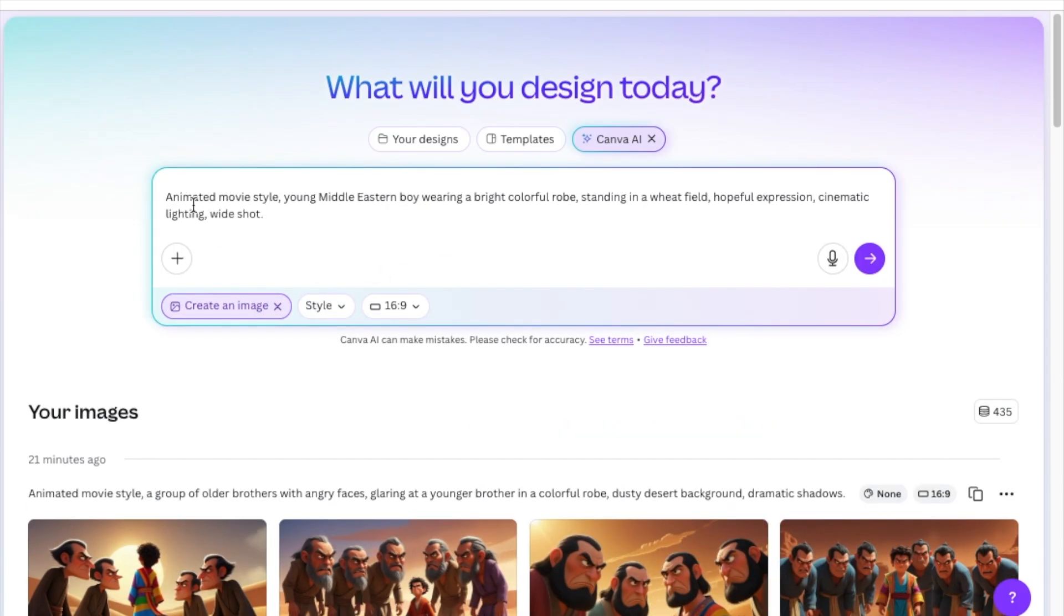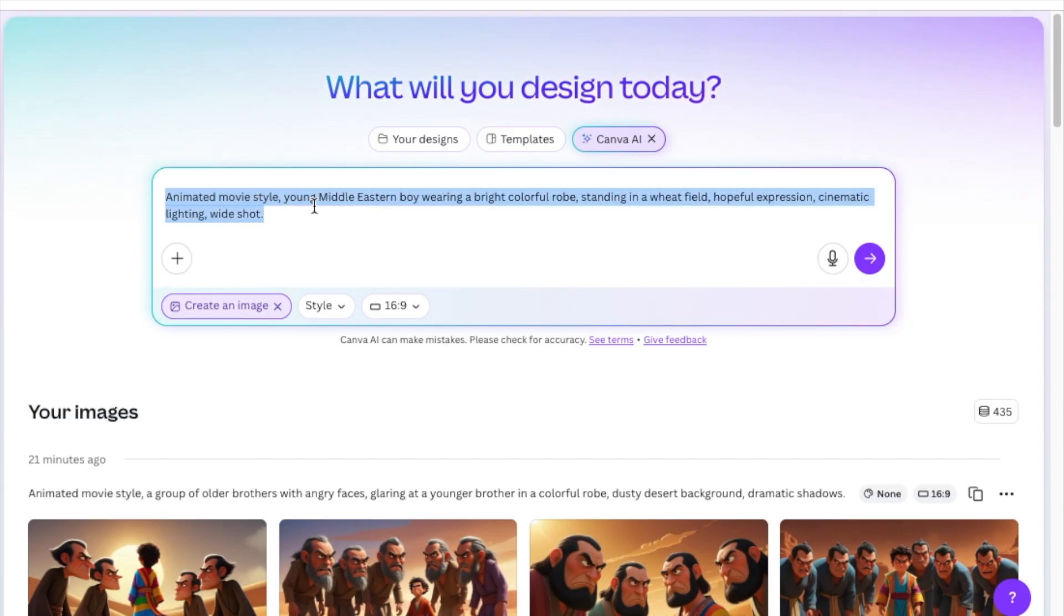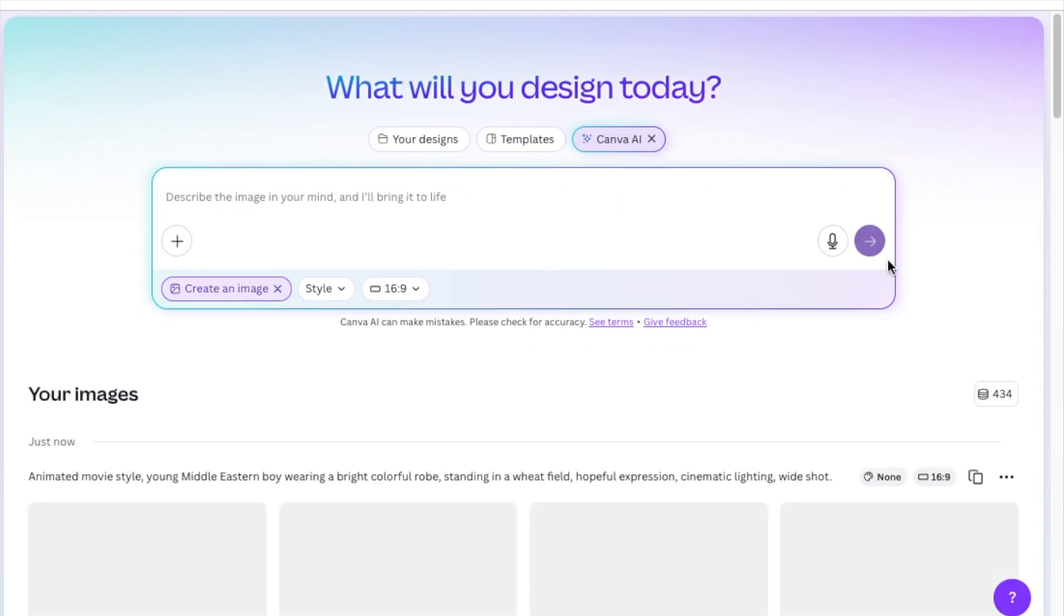And then I'm pasting my first prompt of the seven prompts that I'm going to be creating. So it is based on the animated movie style. And I will press enter to start creating.